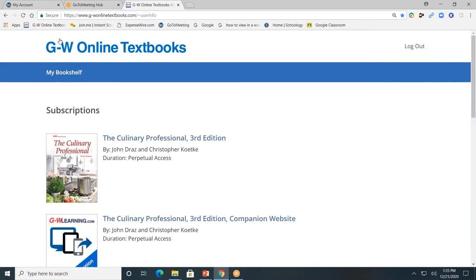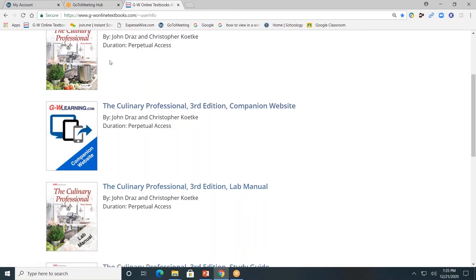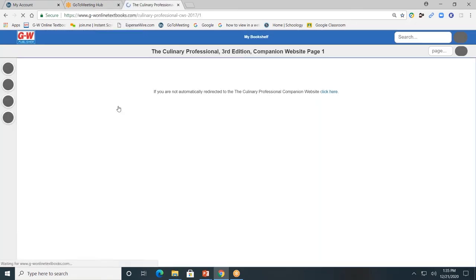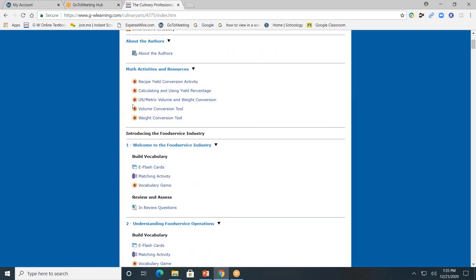I clicked the My Bookshelf tab to take me back to the main landing page. Next, the companion website. You can access the companion website from the main landing page. You can also access the companion website from within the pages of the textbook or the toolbar. I'll click on it from the main landing page. The companion website is divided by chapters. I encourage you to explore these interactive tools.